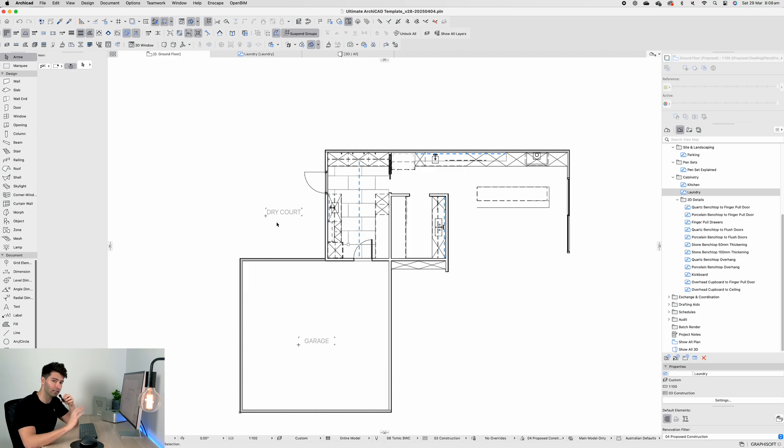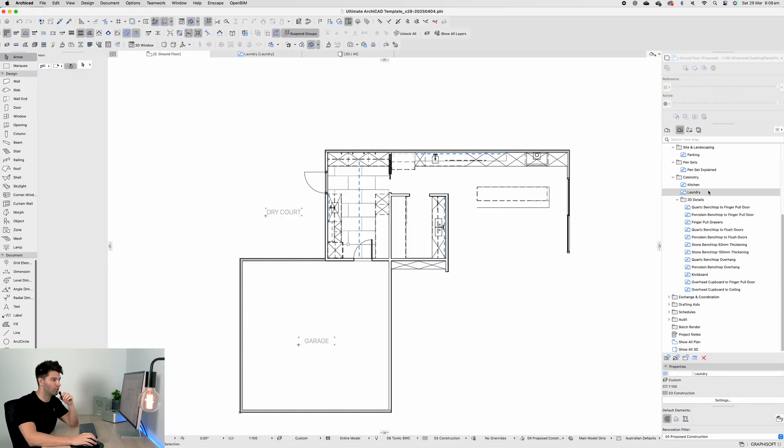I'll jump in the middle here to let you know that if you're looking to download this ArchiCAD ultimate template, you can grab it in the description down below through Patreon. If you have any questions, leave them in the comments and I reply to as many as I can.